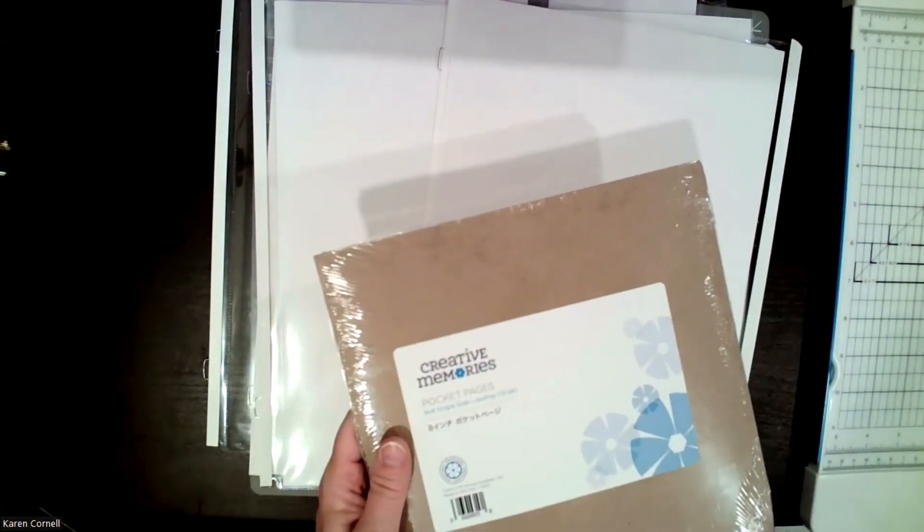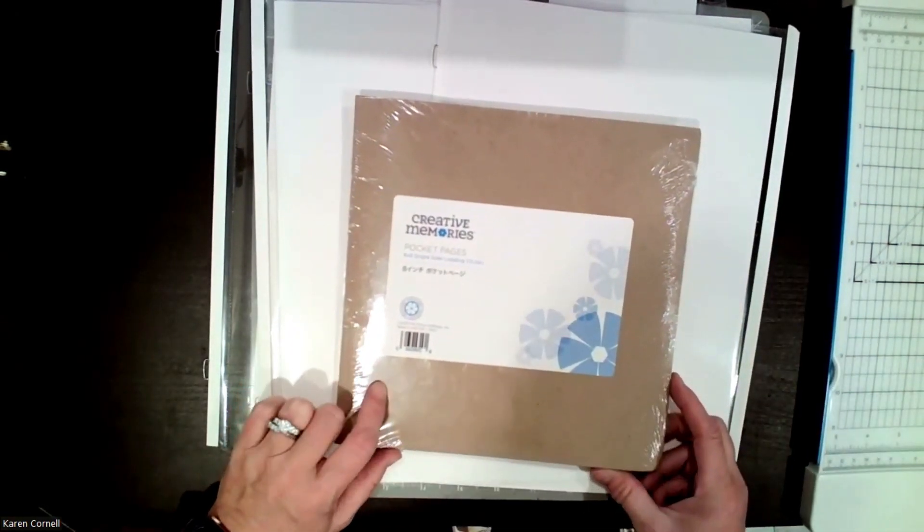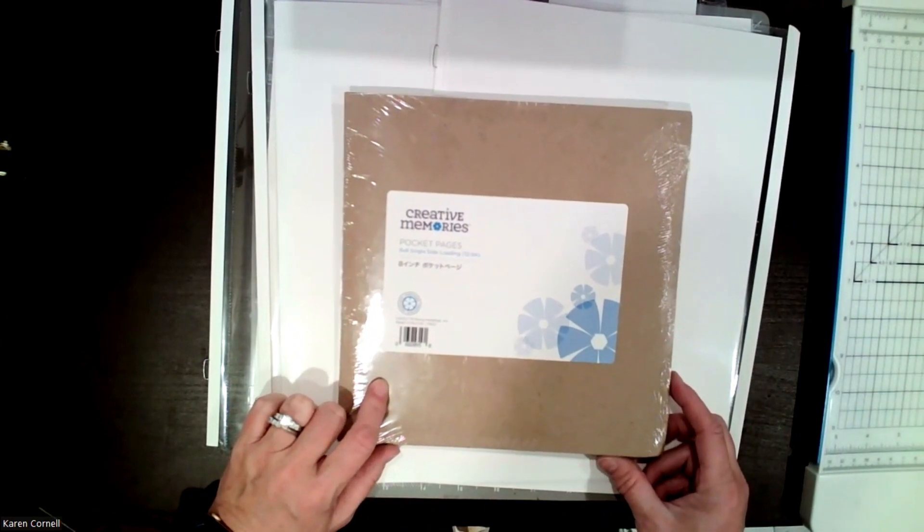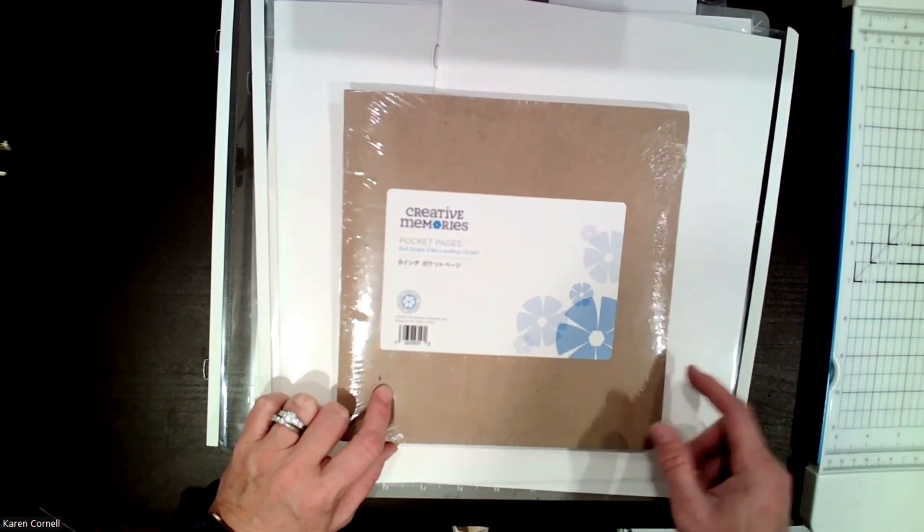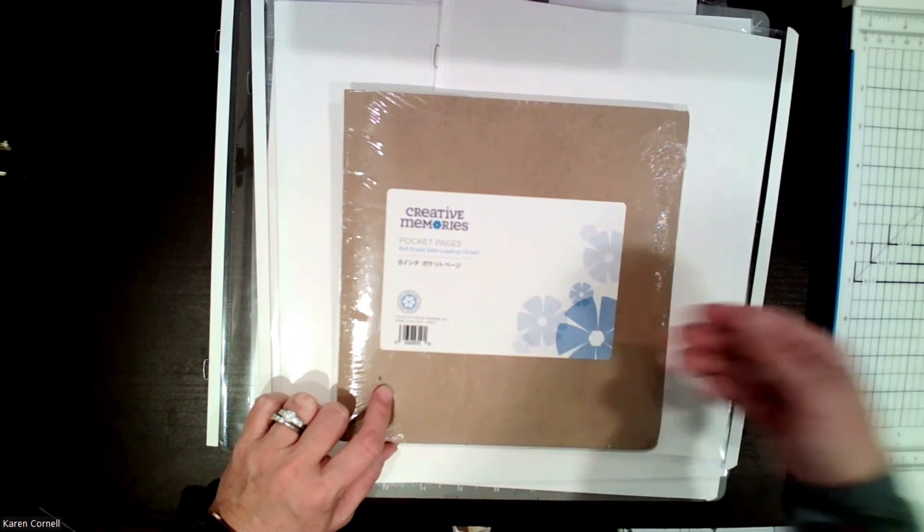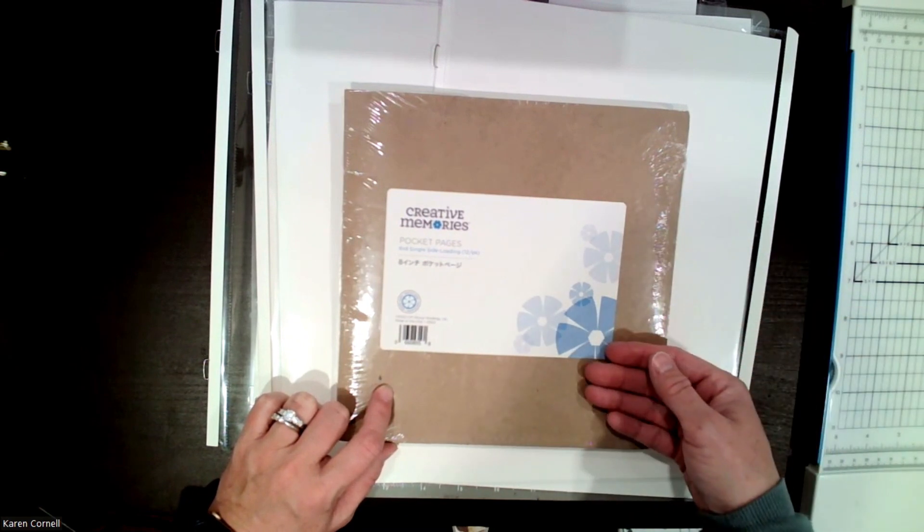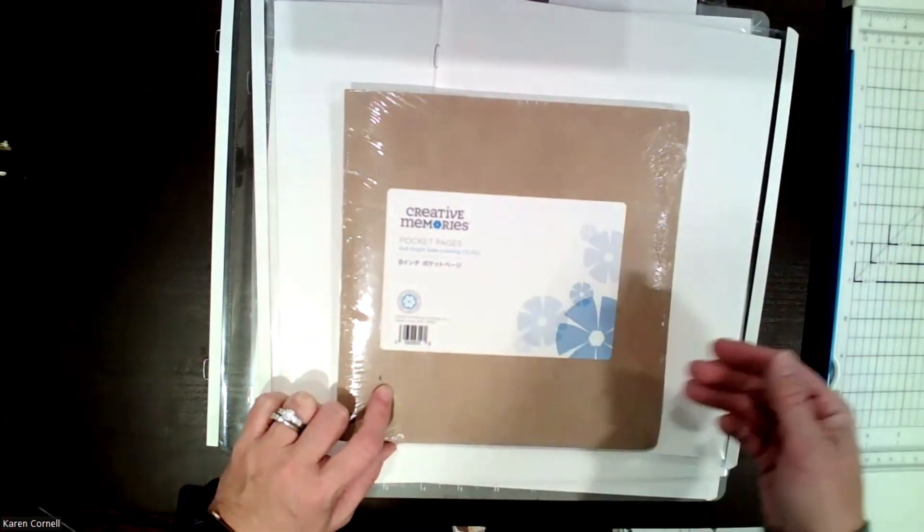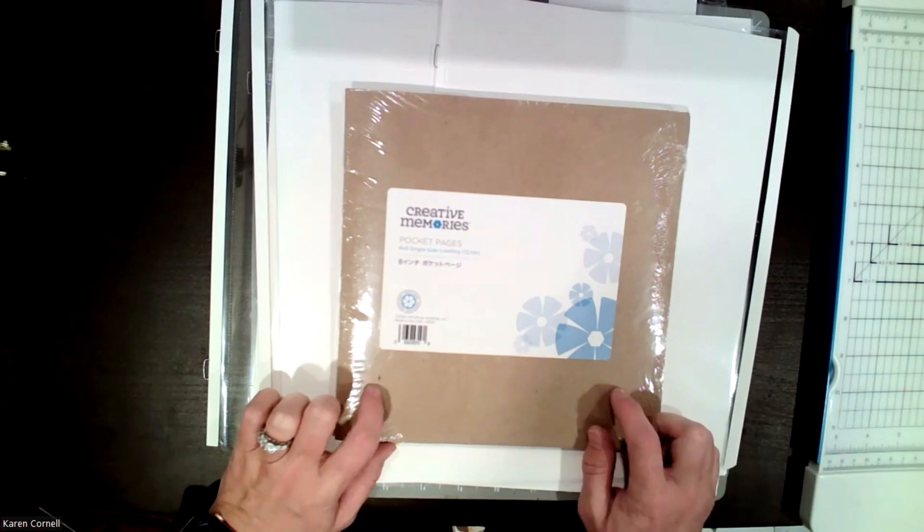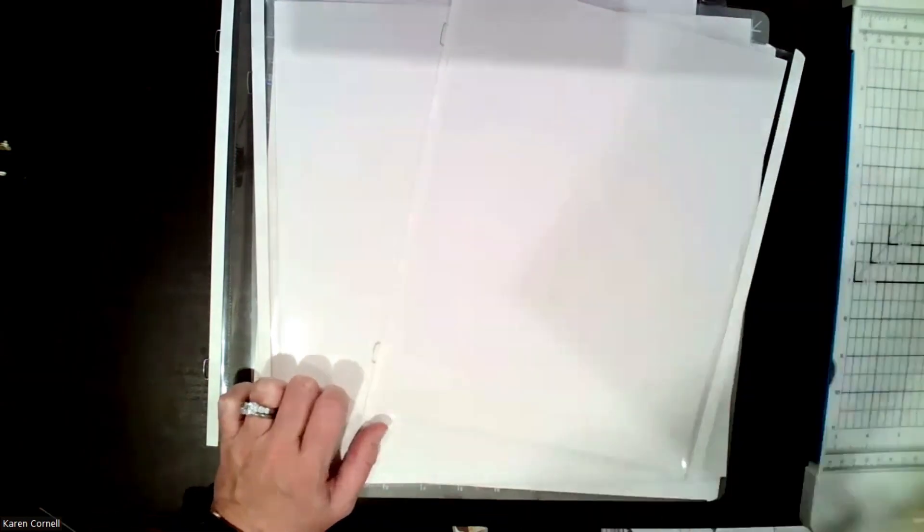A new item that came out a couple months ago that you may not have known is the 8x8 came out with single side loading pocket pages. So you can slide in from the side, not from the top, but from the side for these 8x8 pocket pages.